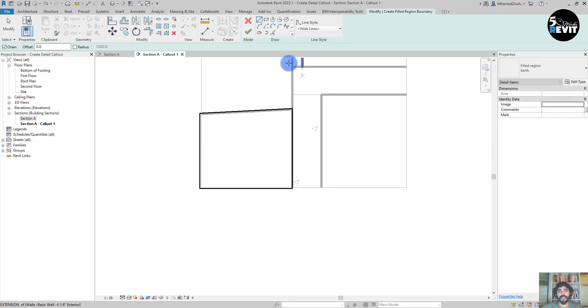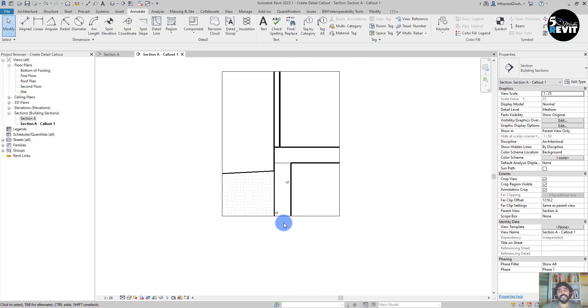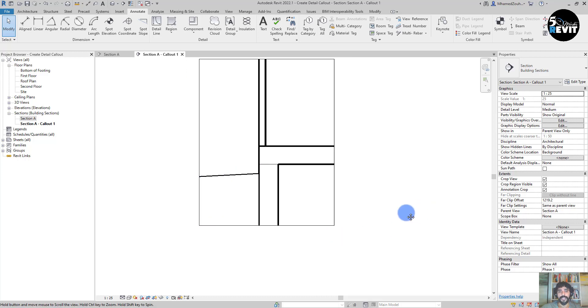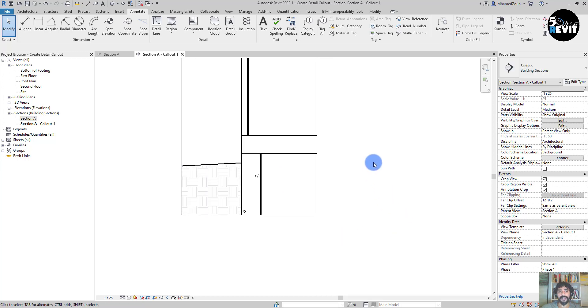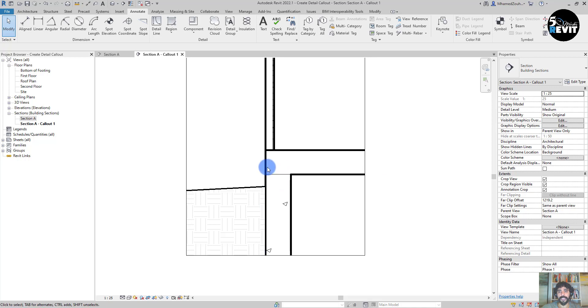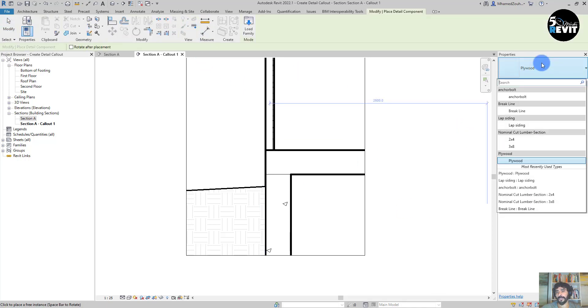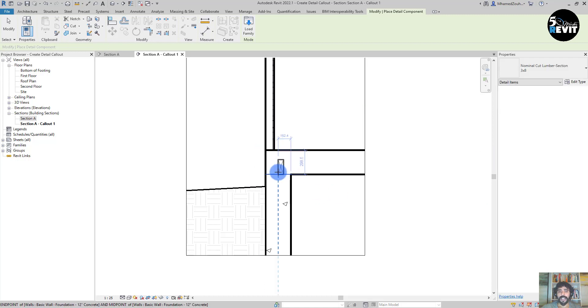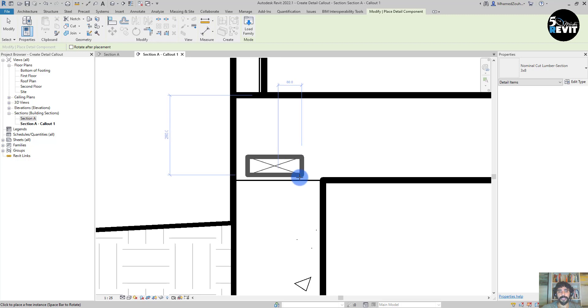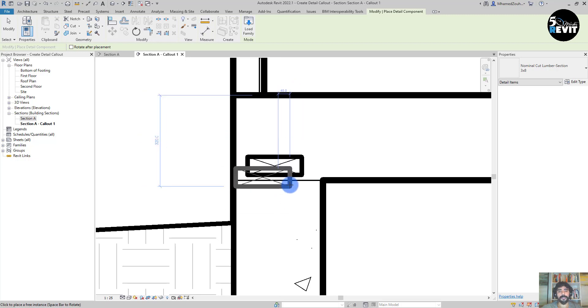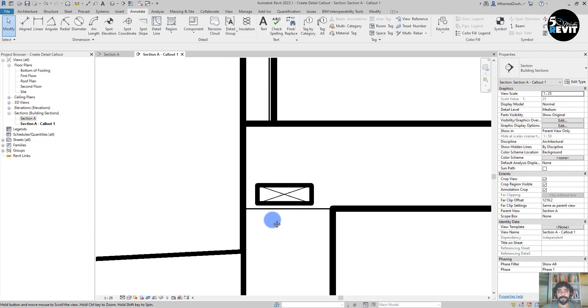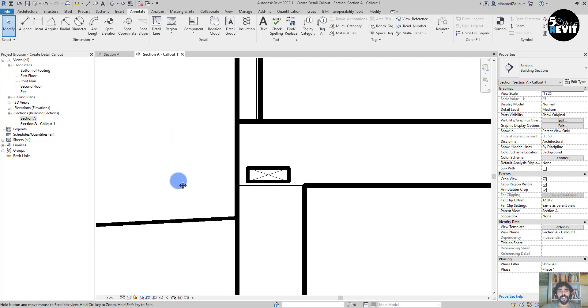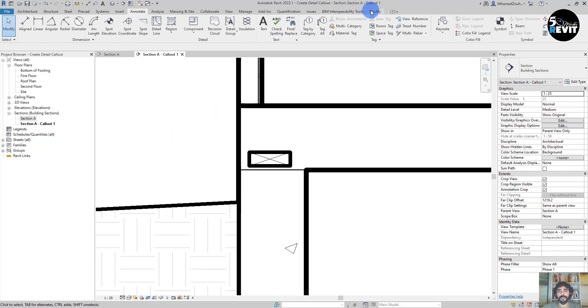Now I finish and I have the earth like that. Now I add lumber here. I go to Component and I go to my browser and I choose this 3 by 8 lumber section.